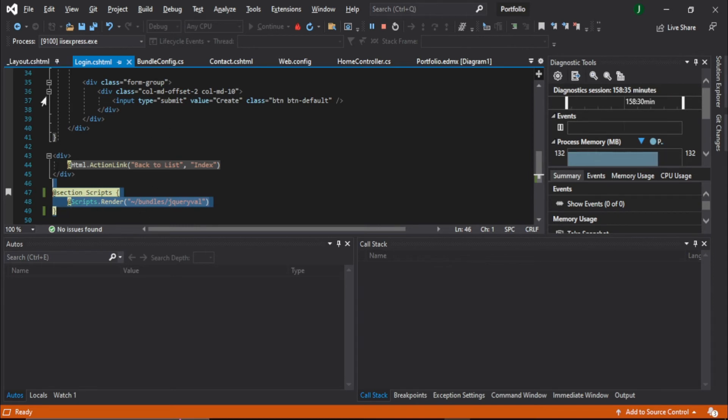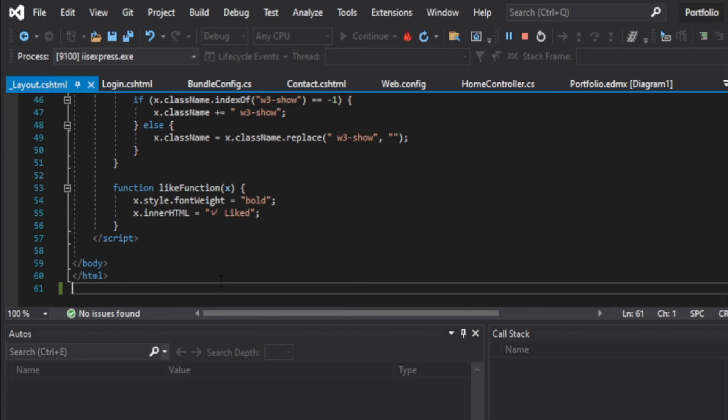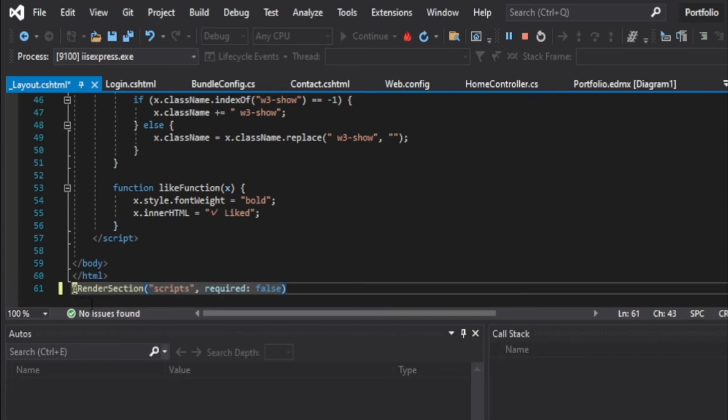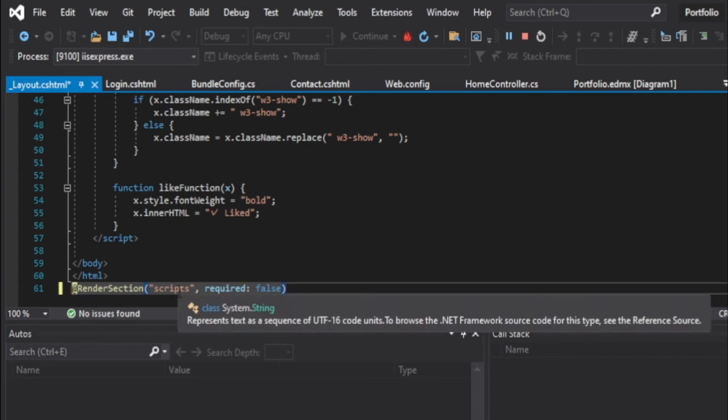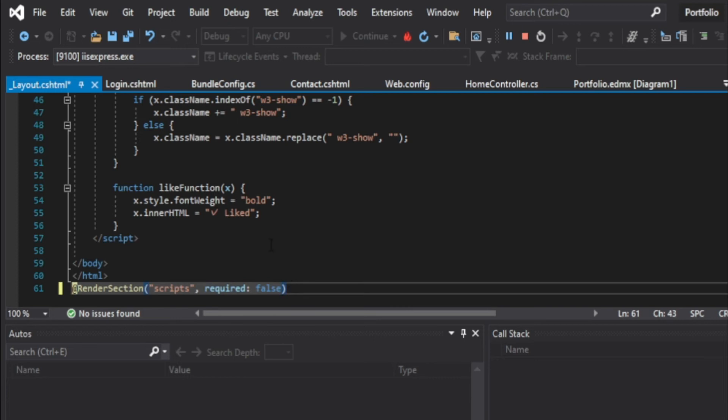Another way to solve this is to write a line of code in here in the layout page. I'm pasting it here. This line of code says @RenderSection scripts required false. What this code will do, it will stop the login page from requiring the layout script.